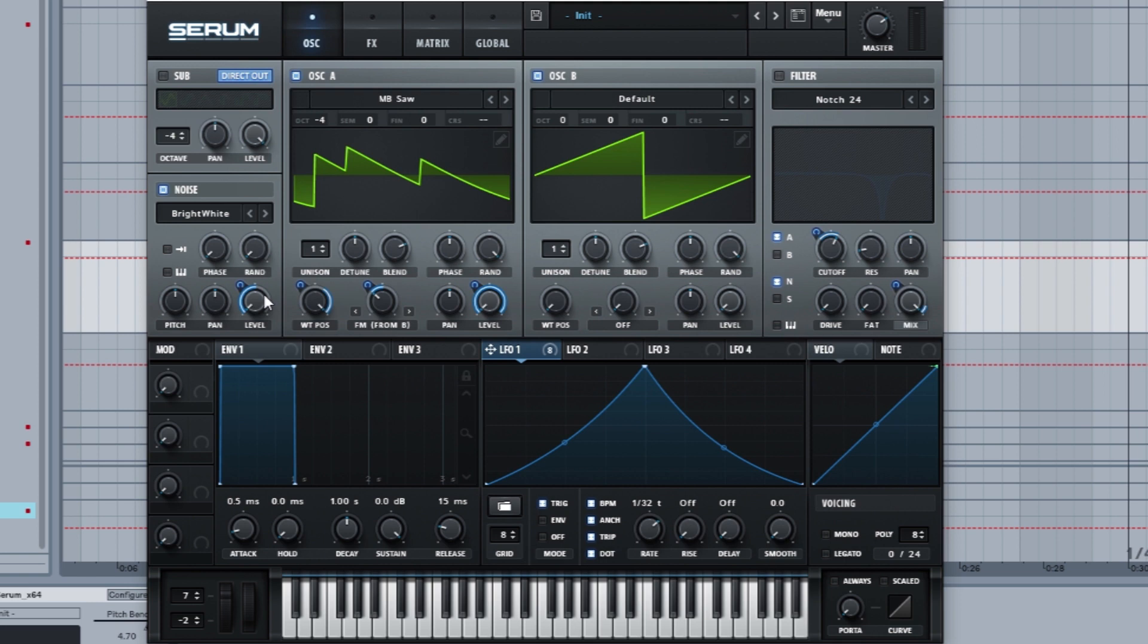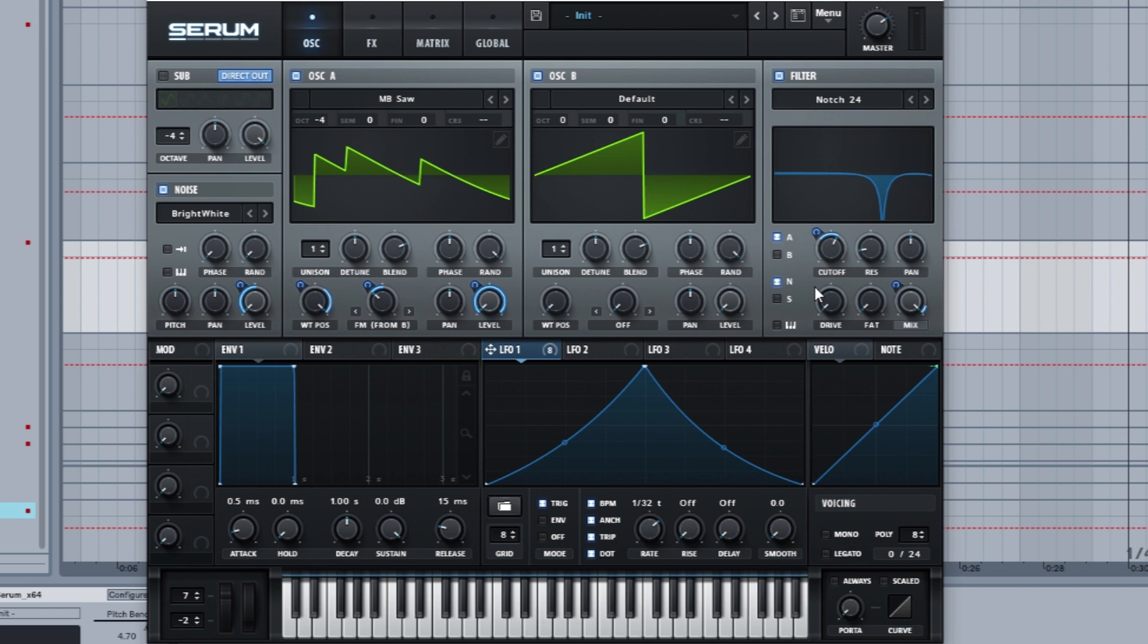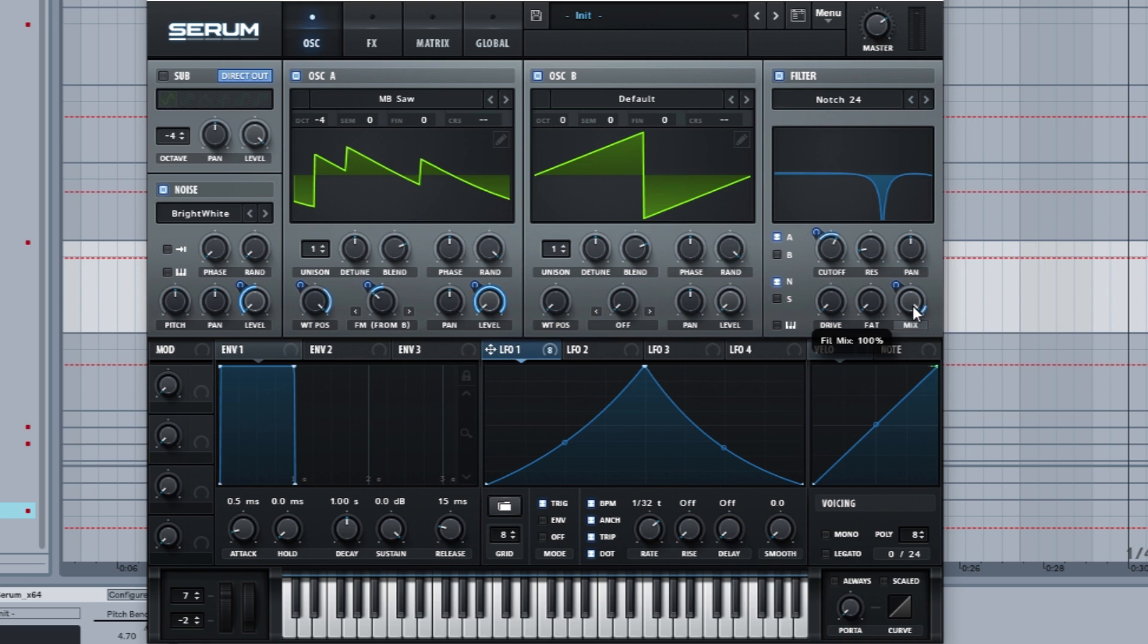Then we got a notch filter acting over A and noise. Cutoff is 943, minus 29 LFO, rest is 13 percent, and then the mix is all the way up with minus 11 on the LFO.